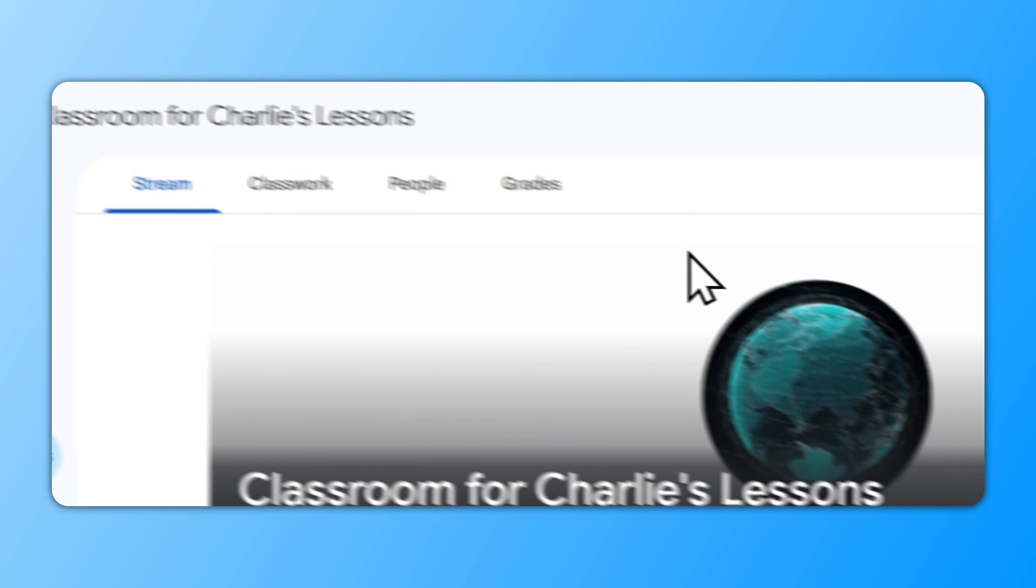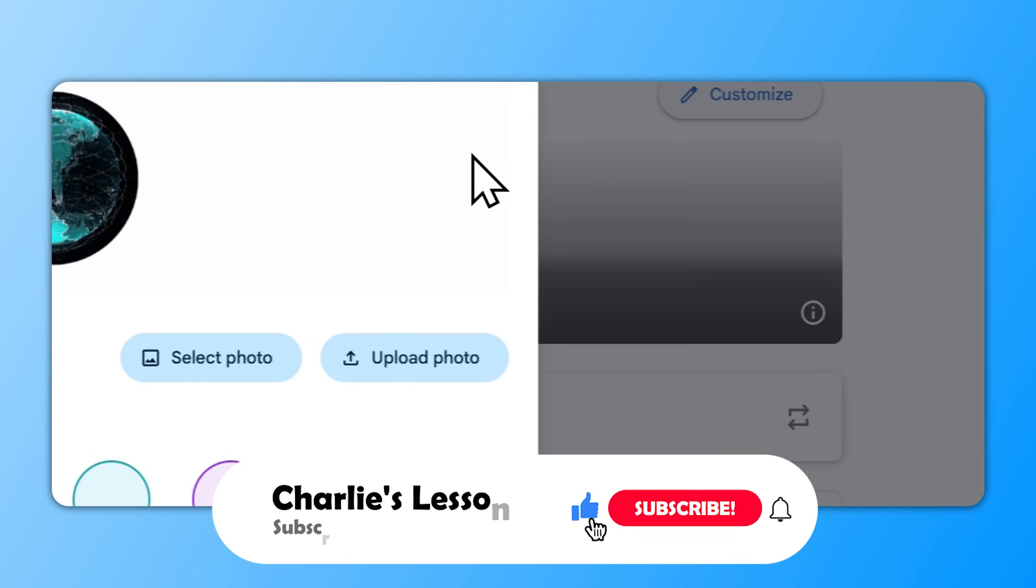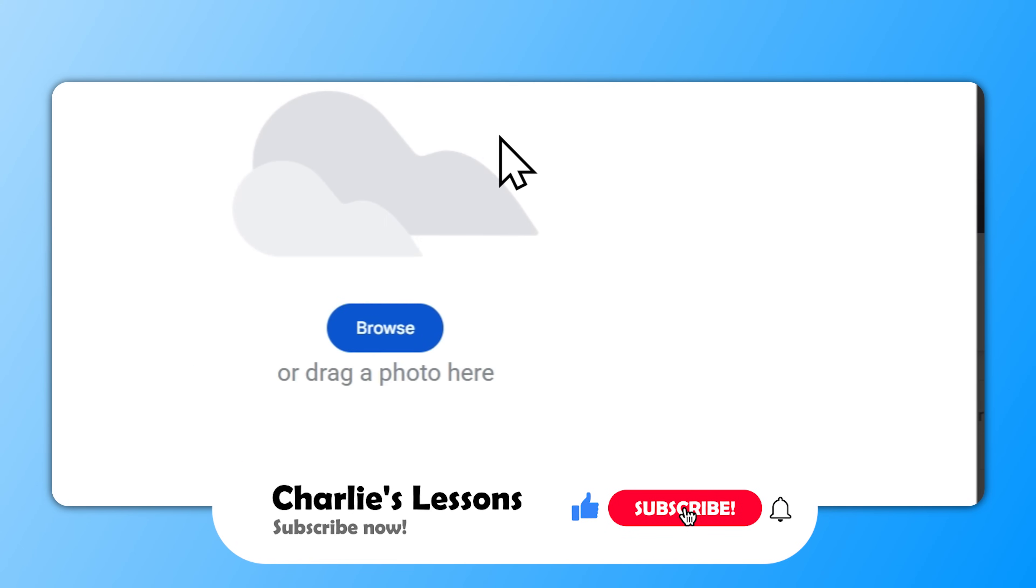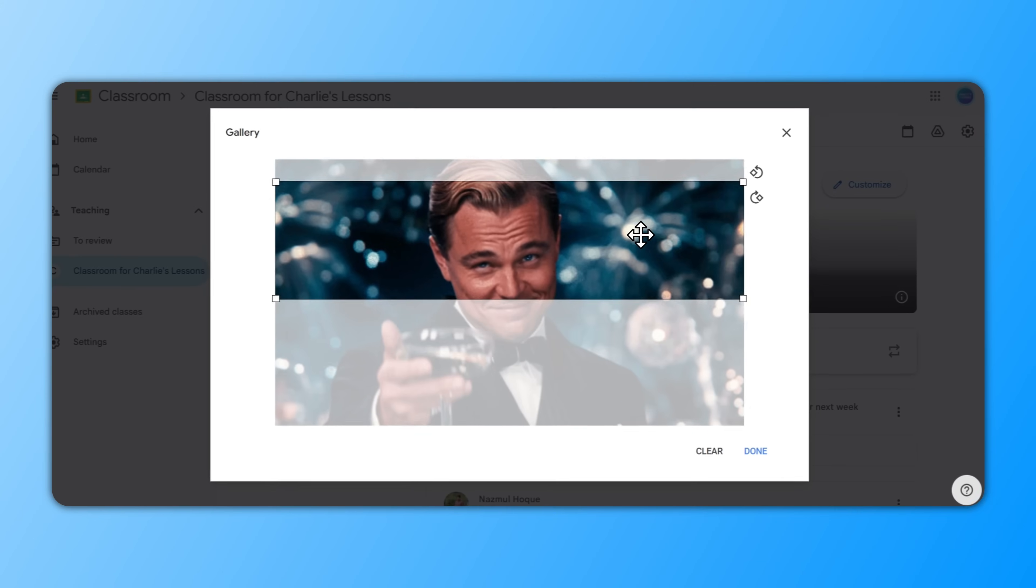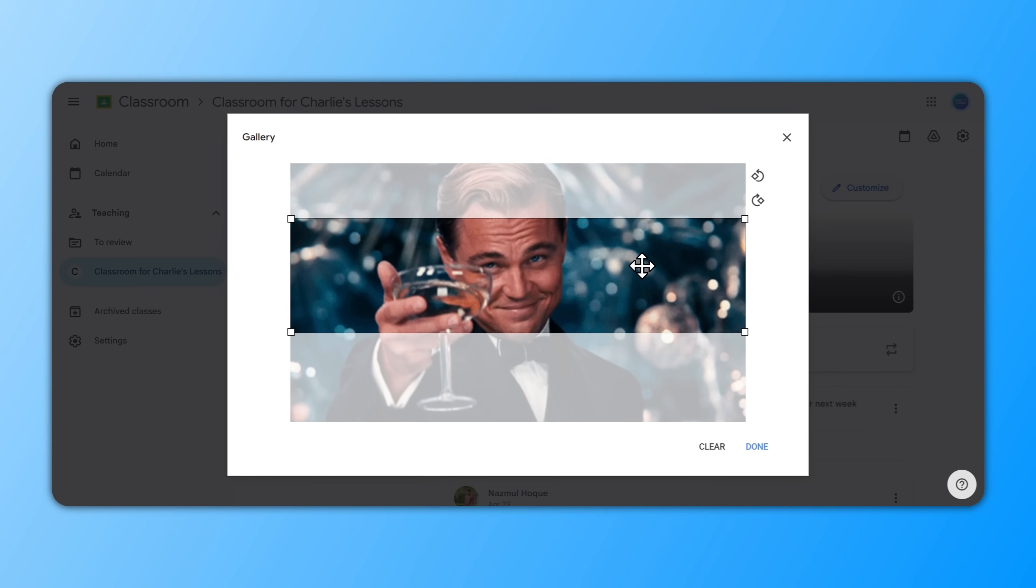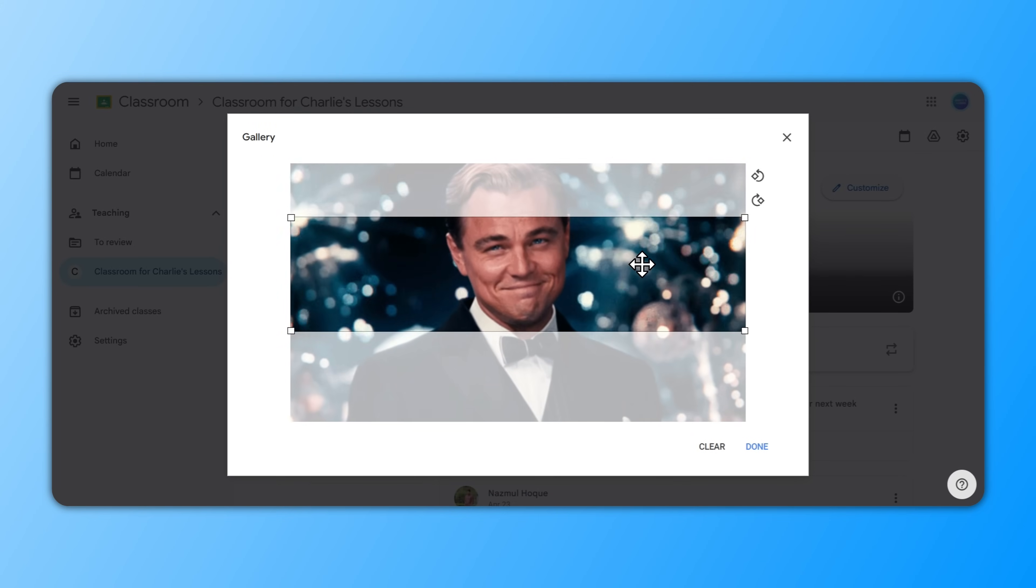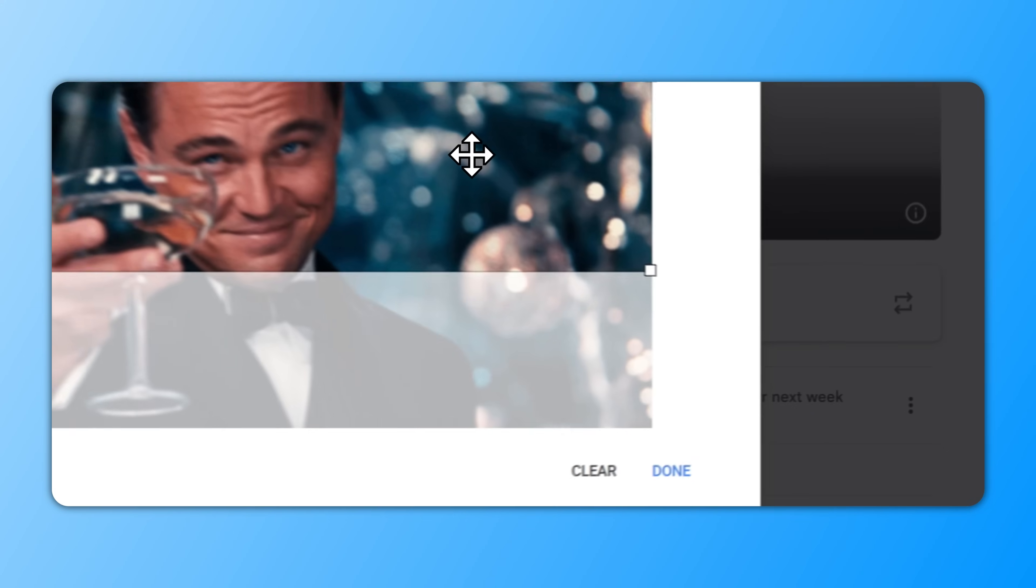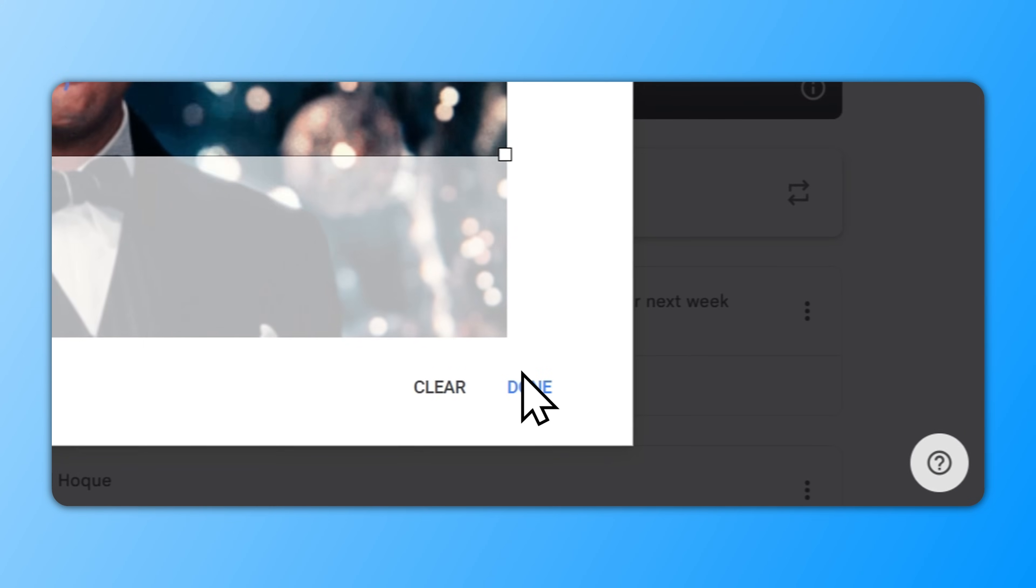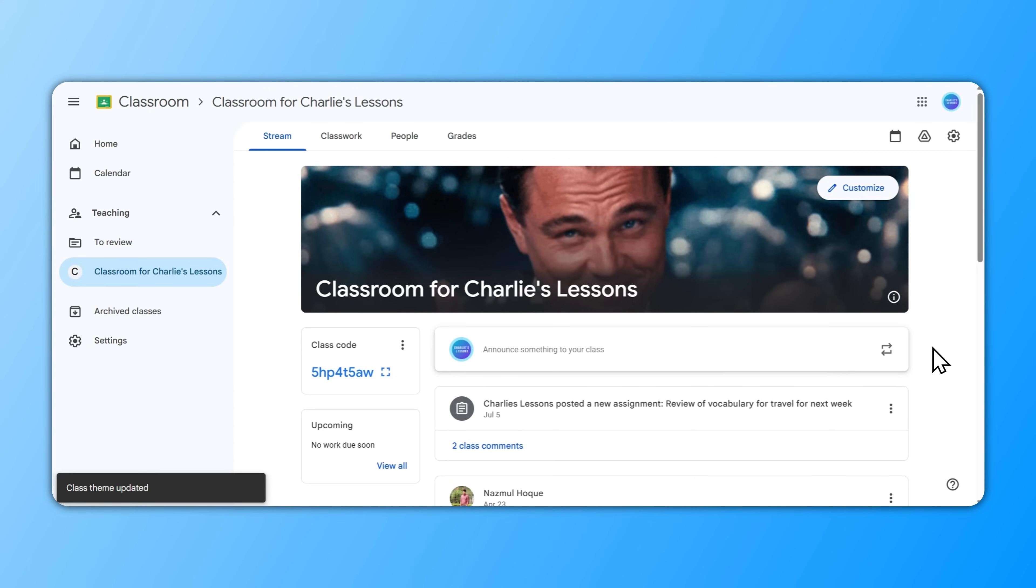I'm going to go to my classroom header, go to Customize, Upload Photo, choose the GIF that we just downloaded, just to adjust the size. Now obviously with Google Classroom the dimensions are a little limited, but I think more or less here that's fine. Go to Done, then Save, and you can see here that I now have an animated Leonardo DiCaprio on my Google Classroom header.